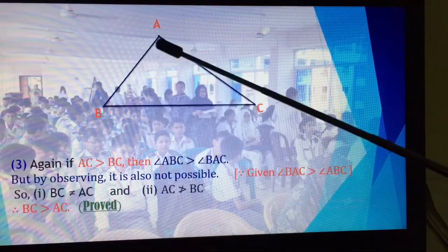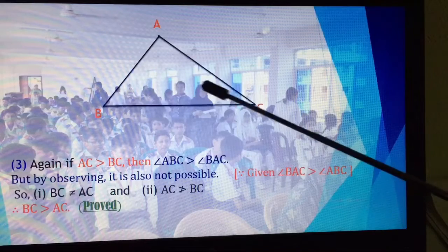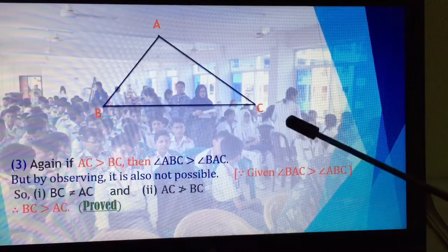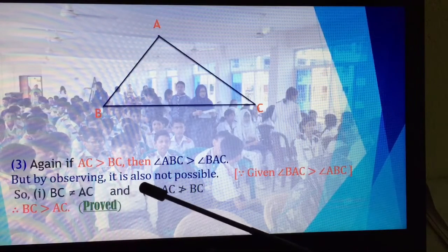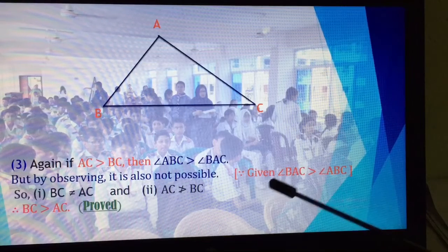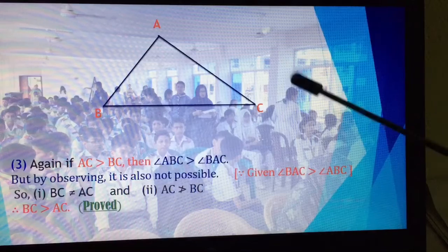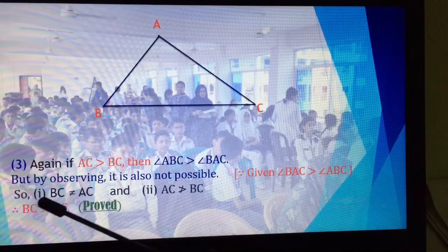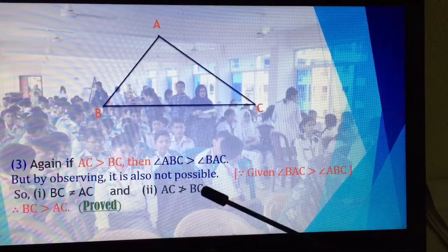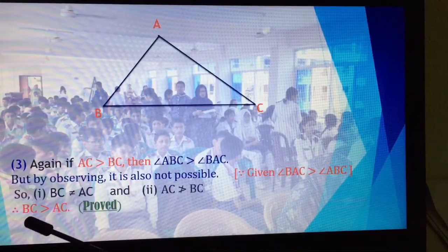Angle ABC is greater than BAC in this case, which leads to a contradiction. Both case one — where the sides are equal — and case two — where BC is less than AC — are not possible. Therefore, BC is greater than AC.